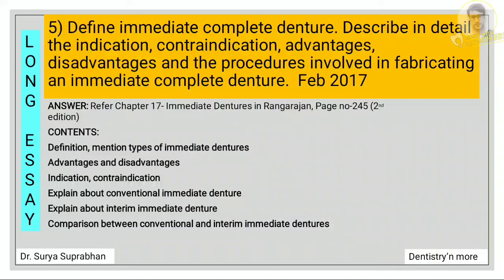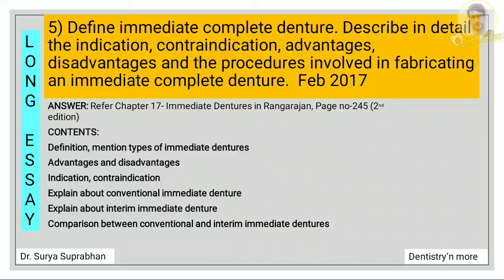Next question: define immediate complete denture, describe in detail the indication, contraindication, advantage, disadvantage, and the procedures. Refer chapter 17, immediate dentures, page number 245. First define immediate complete denture, then mention the types — conventional type and interim immediate denture. Write about advantages, disadvantages, indications, and contraindications. Explain the procedure for both conventional and interim immediate dentures, and lastly write a comparison between the two types.